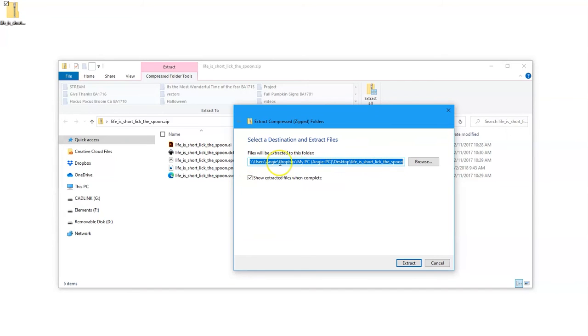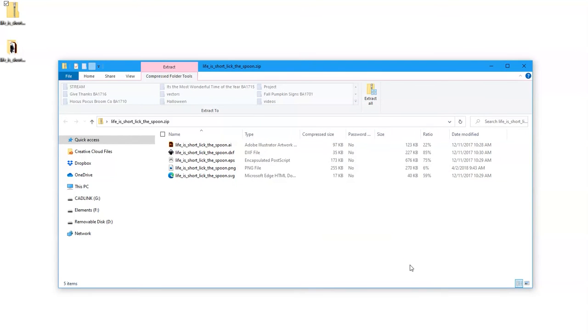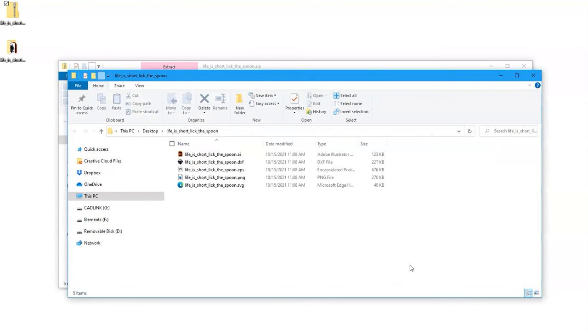You need to remember this location because you'll have to get to it once you're in Cricut Design Space. Now go ahead and click on the extract button and those files will be unzipped and they're now ready to use in Design Space.